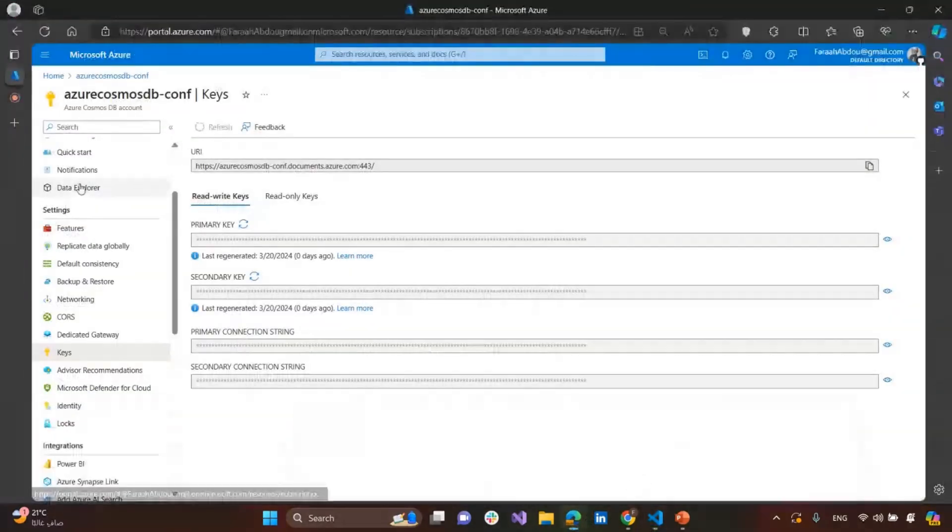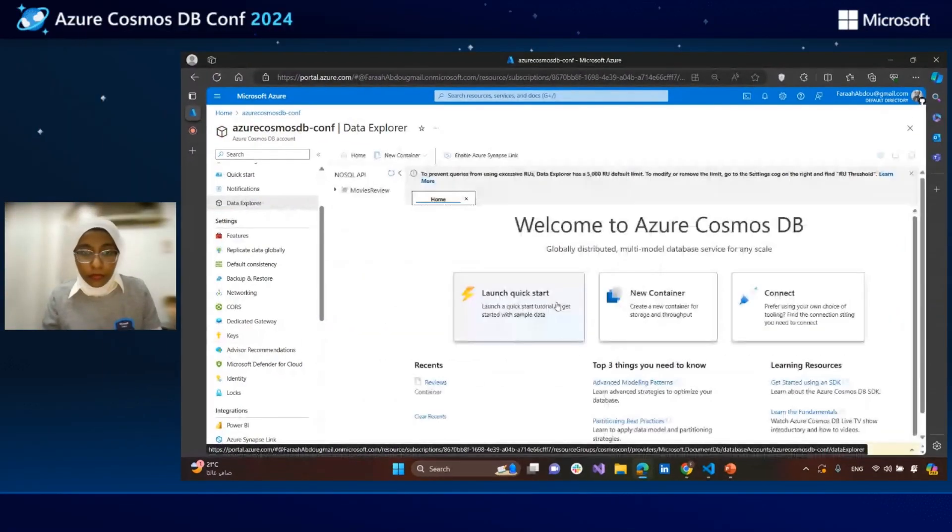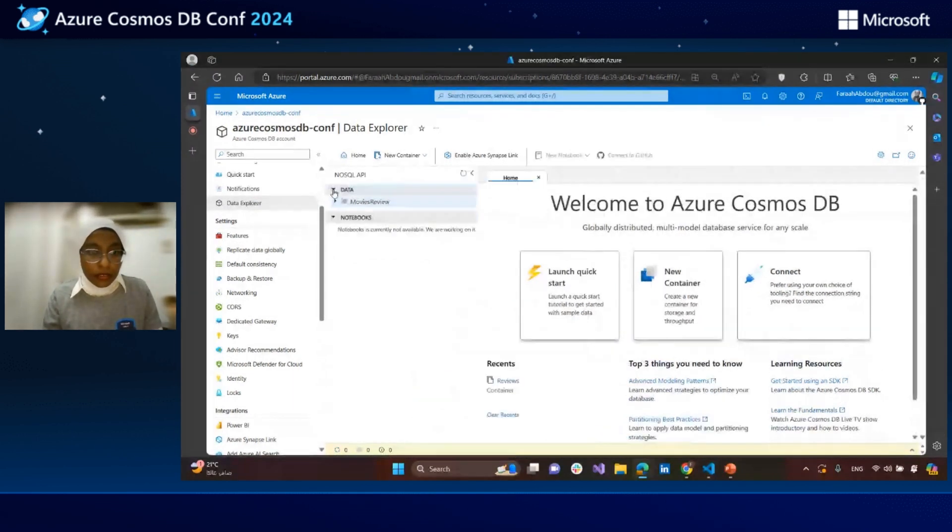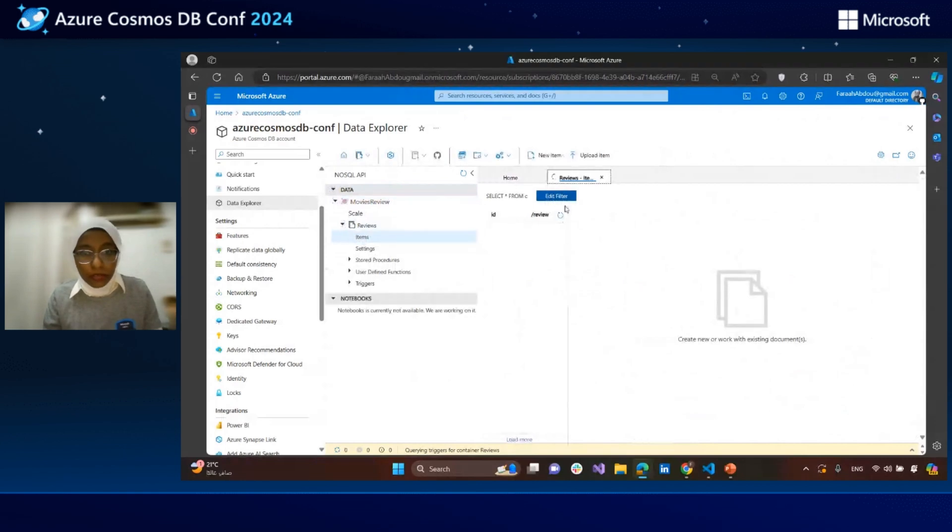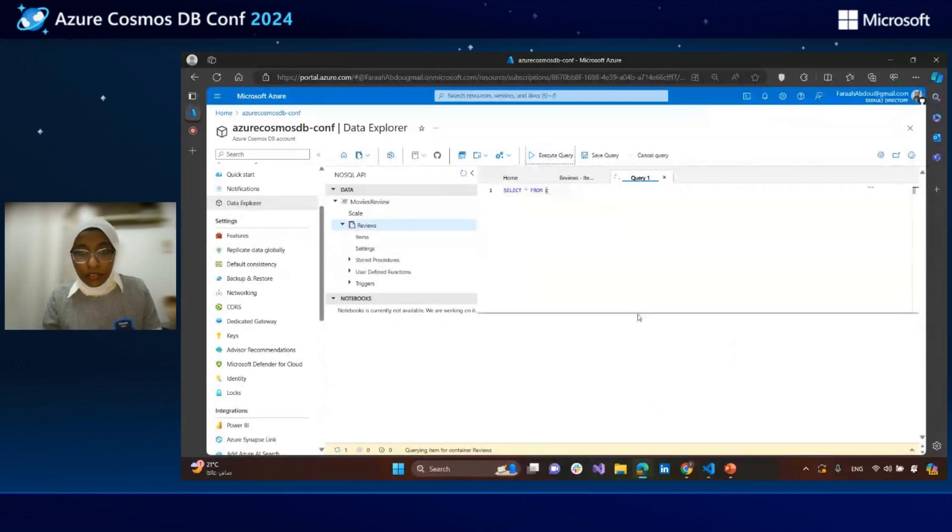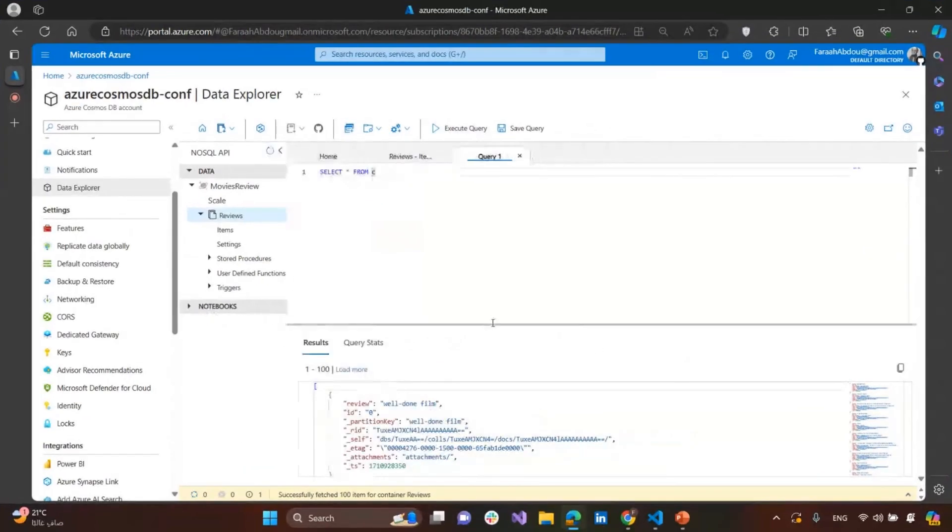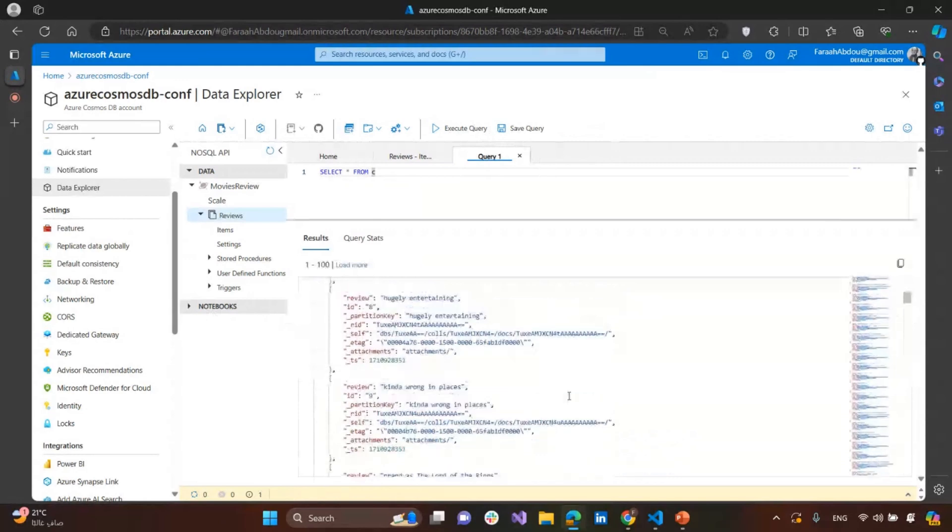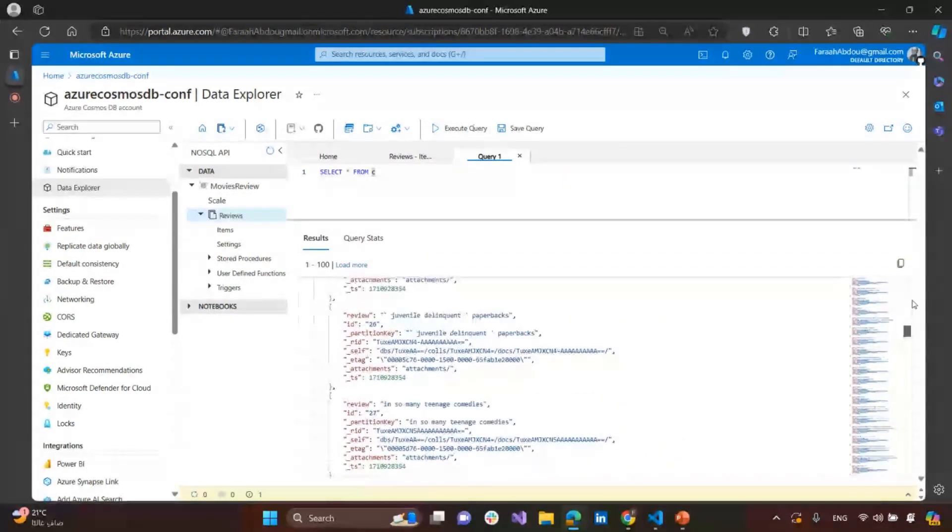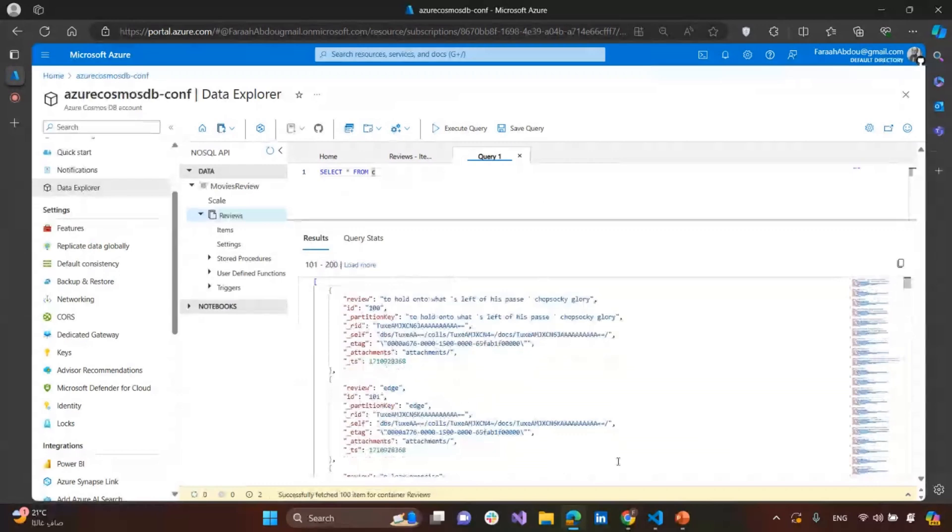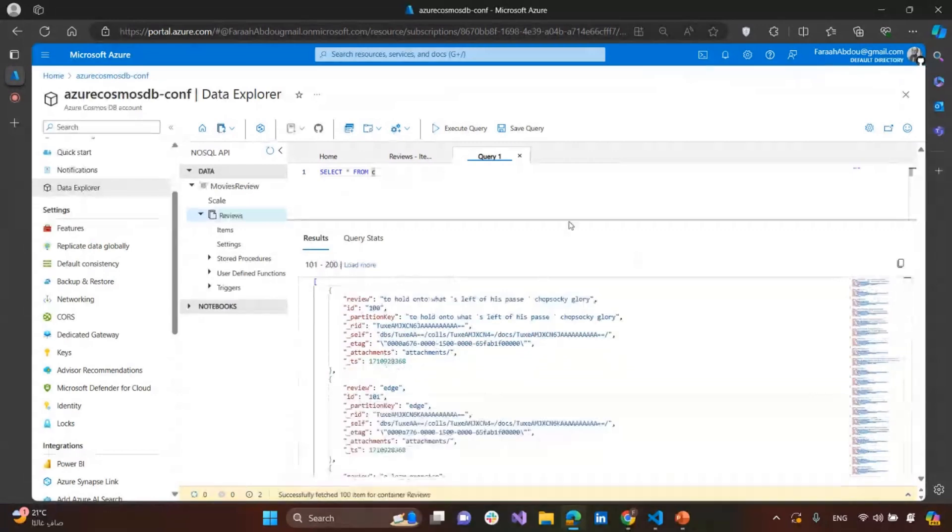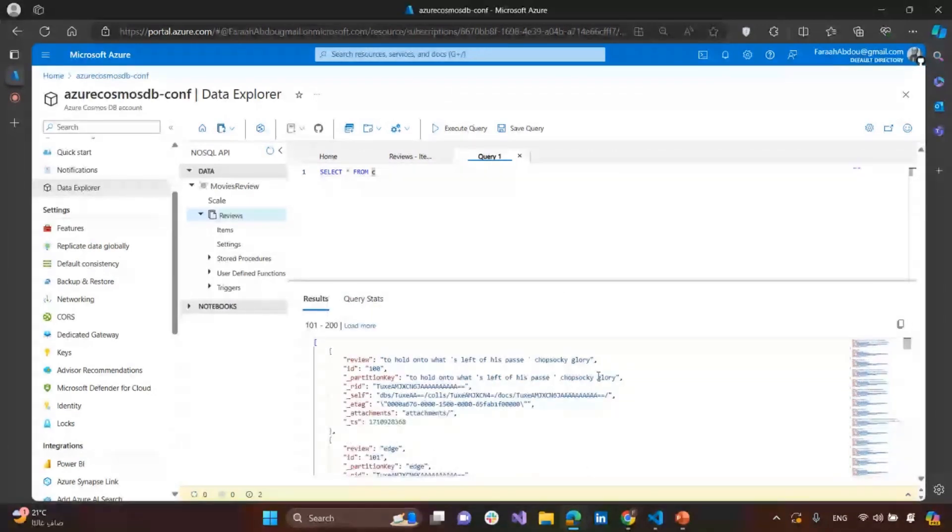Let's now get to the data explorer. Let's see our data. Make query, and execute the query. Let's see what our data contain. Yeah, it's a lot of data. A lot of films reviewed. We can load more, of course.